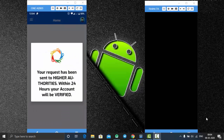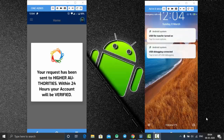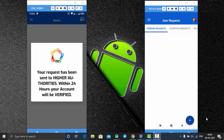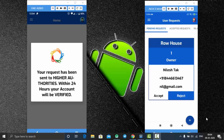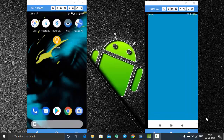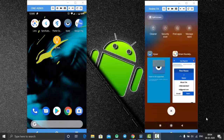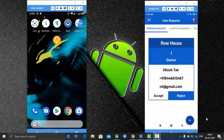Allow the device location permission. It will show a warning that your request has been sent to the authorities and within 24 hours your account will be verified. Until your account is verified you cannot access the features that the user app contains. Now close the application and check the admin app — here you can see a pending request for row house one with my name, phone number, and email address. This is the request from the user account I just registered.